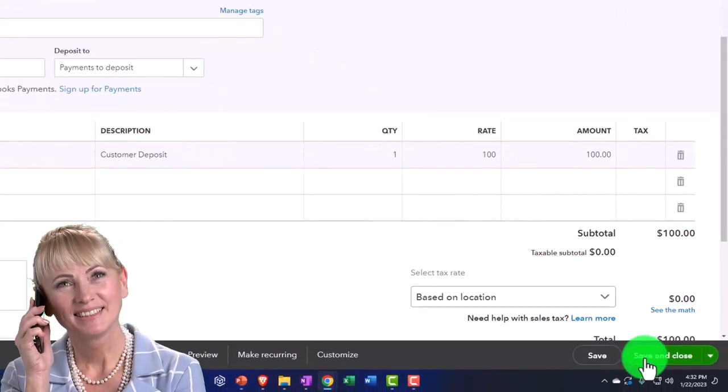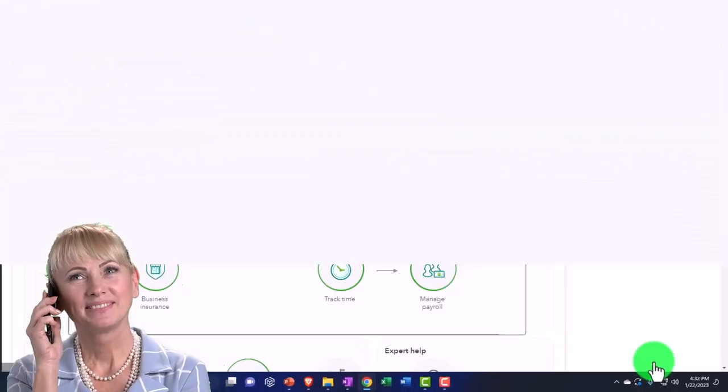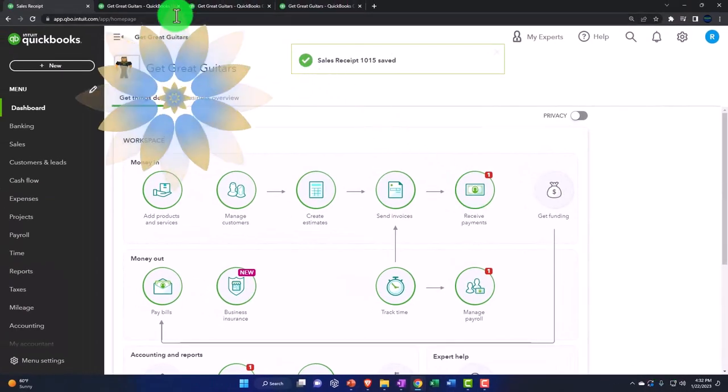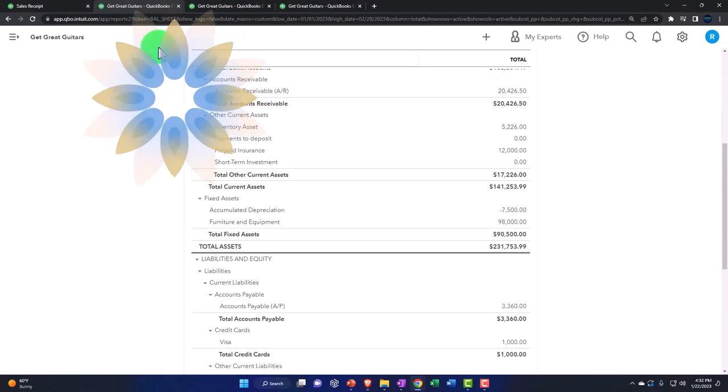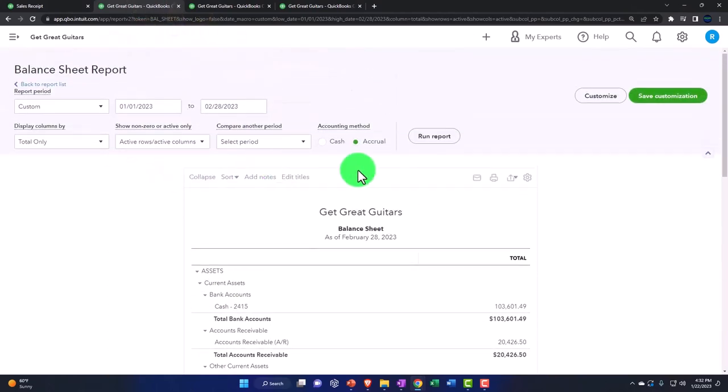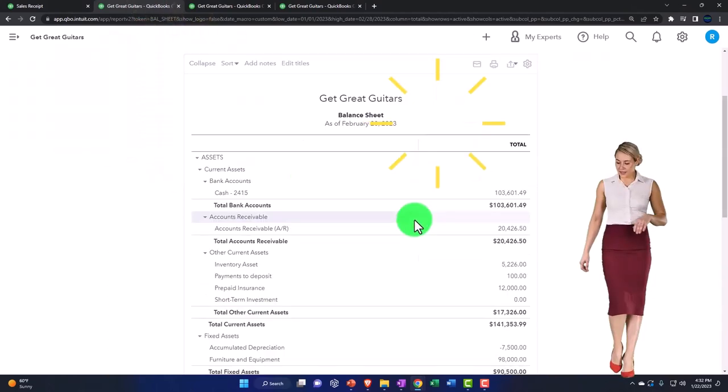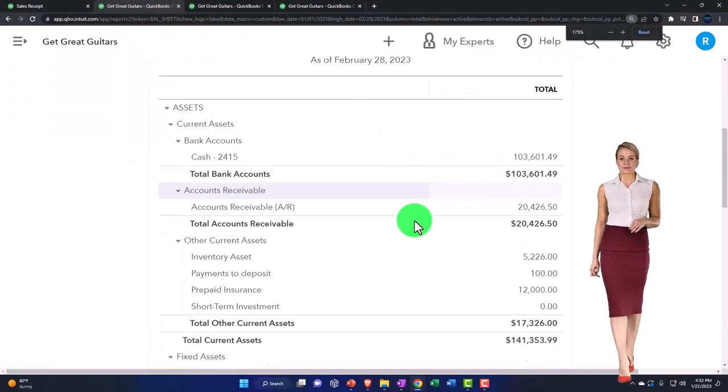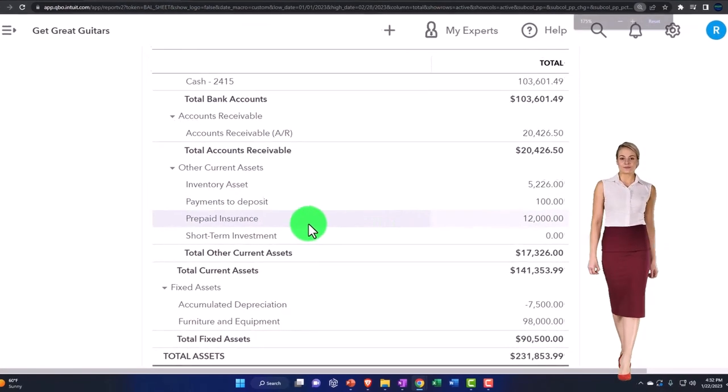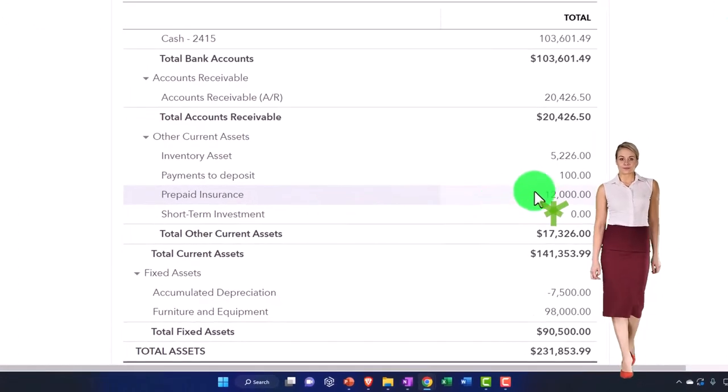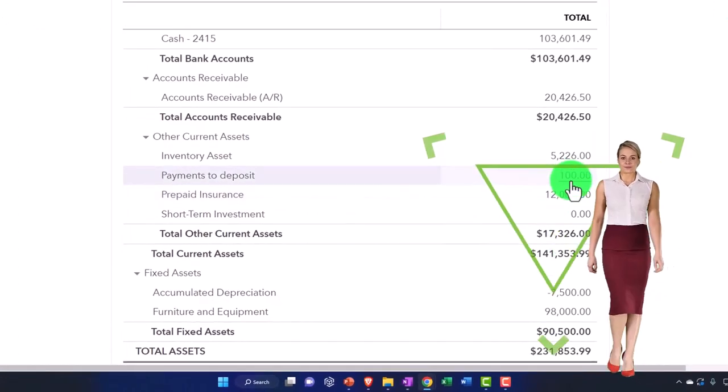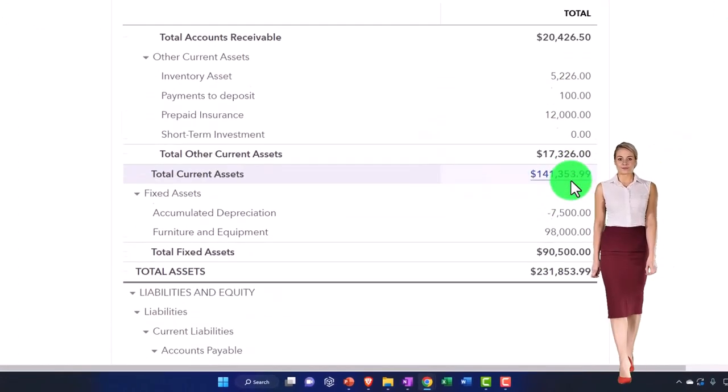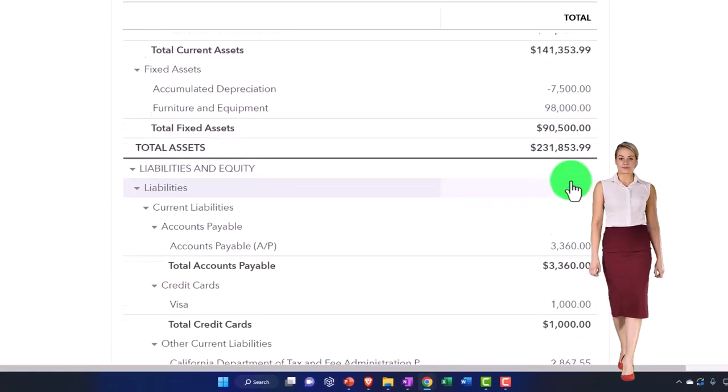So now we're going to save it and close it. And if I go then to my balance sheet, I now have the payments to deposit has the hundred dollars in it, so I can then deposit that like normal.